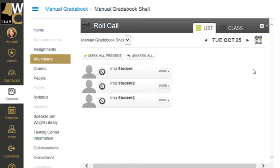Now that we've set up your attendance module in your classroom, it's time to take attendance. You do this by going into your classroom and clicking on attendance.